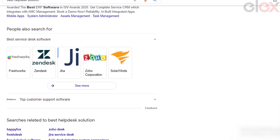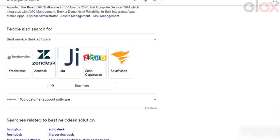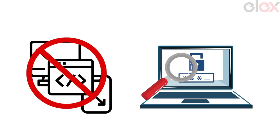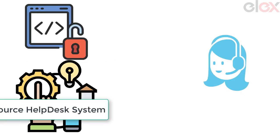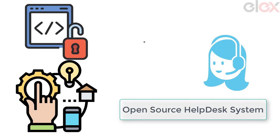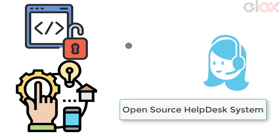If you get one help desk software that satisfies all your needs, it may not be compatible with your website platform and third-party tools you need to integrate. The perfect and cost-effective solution is to opt for an open source help desk system.